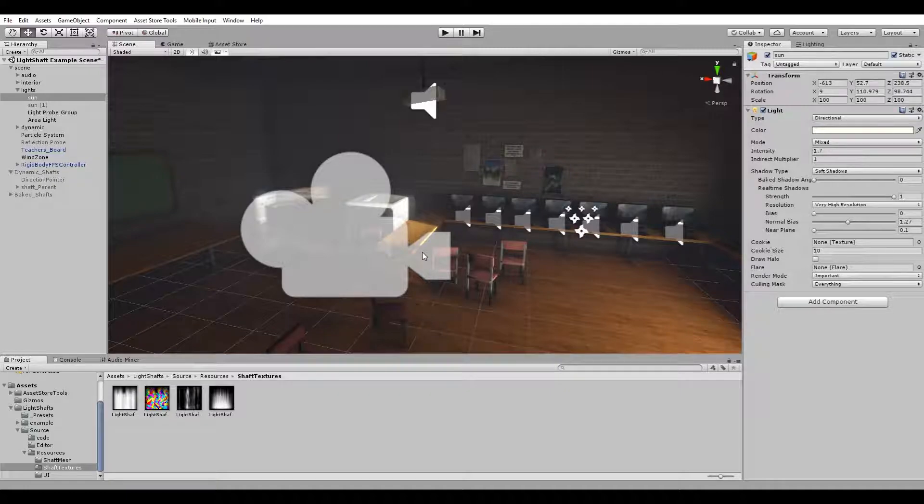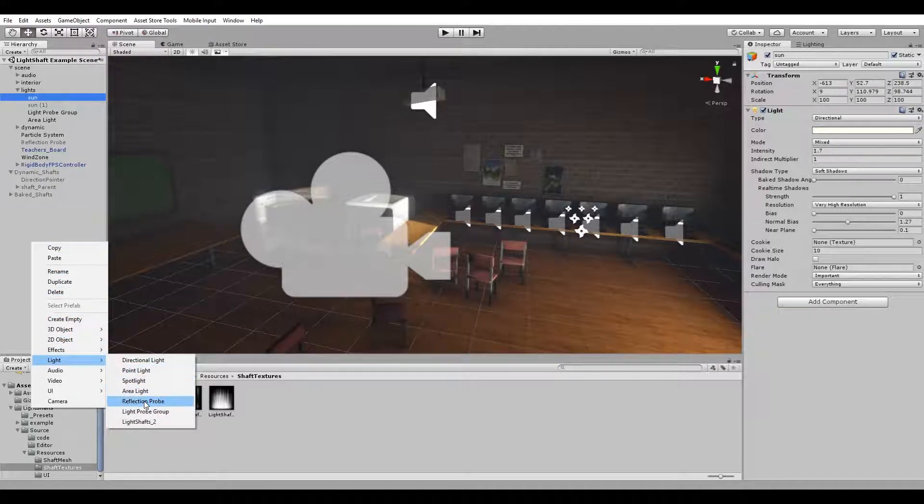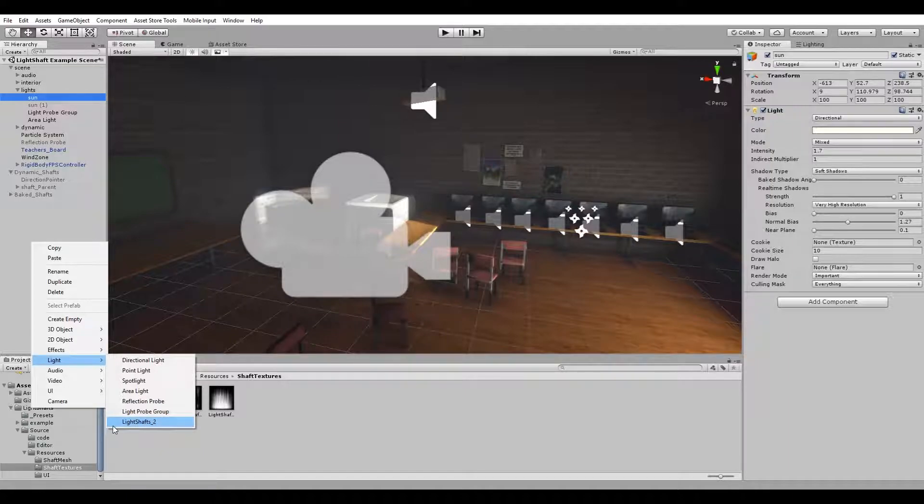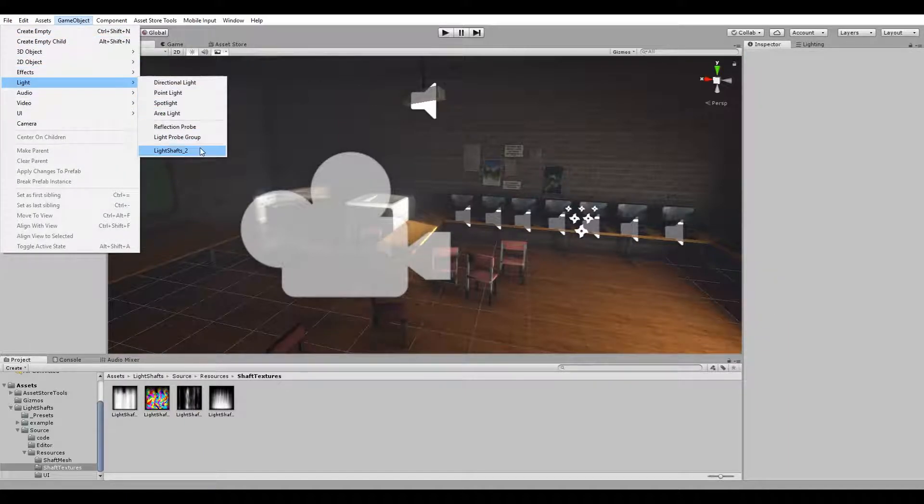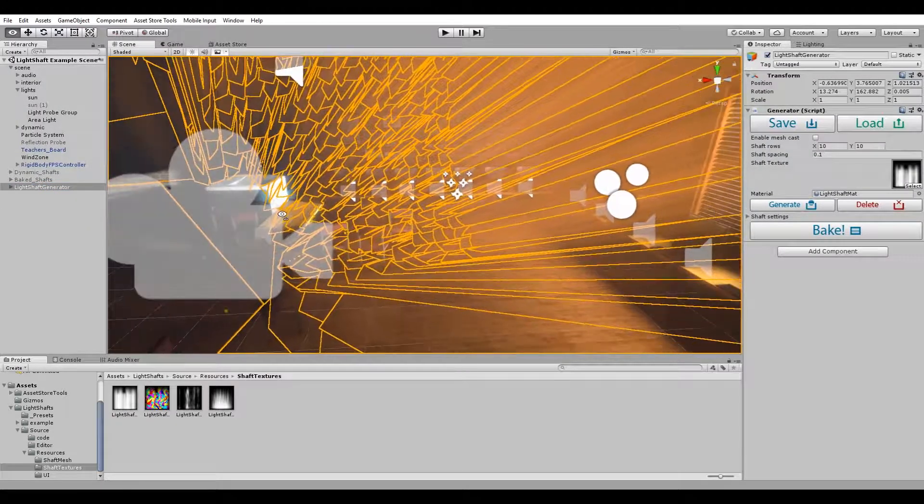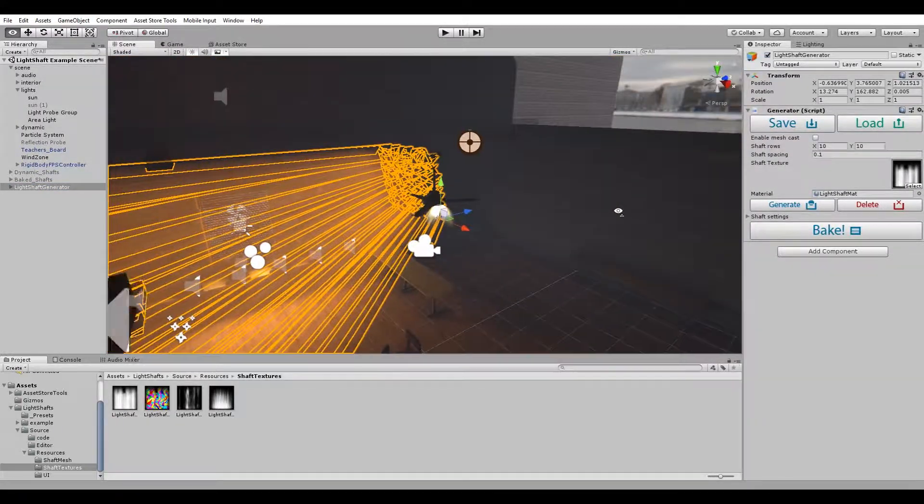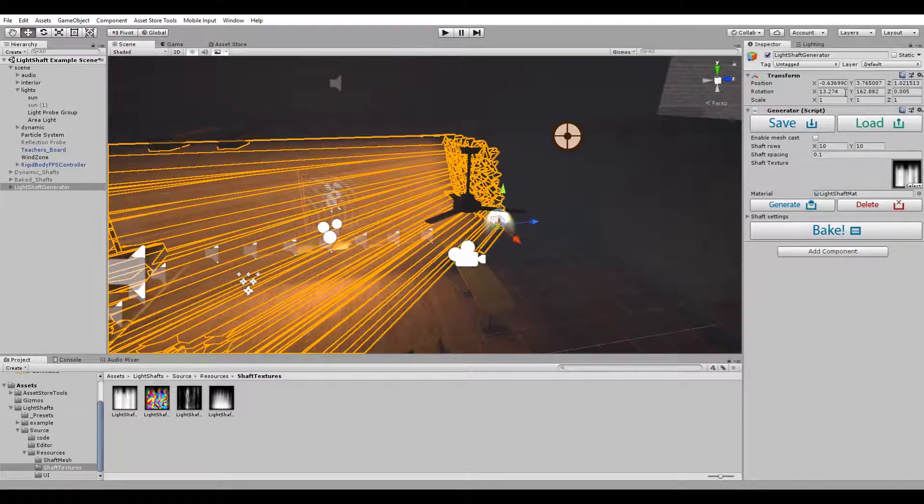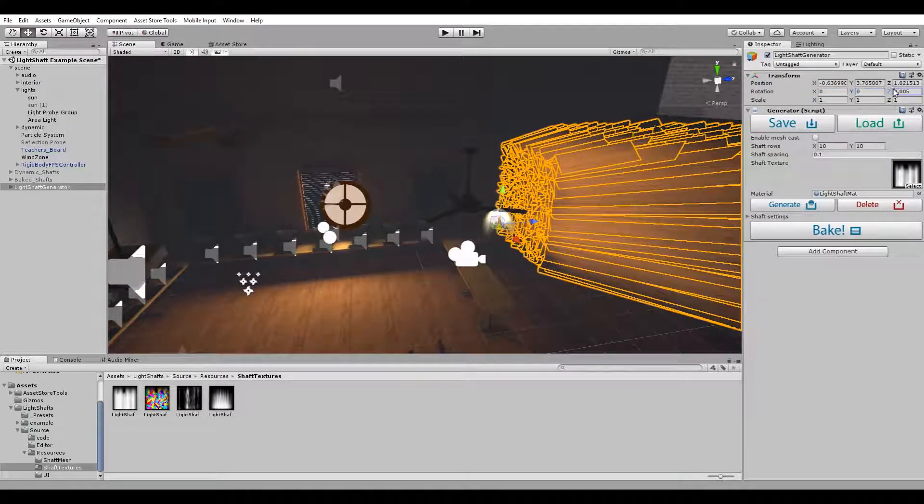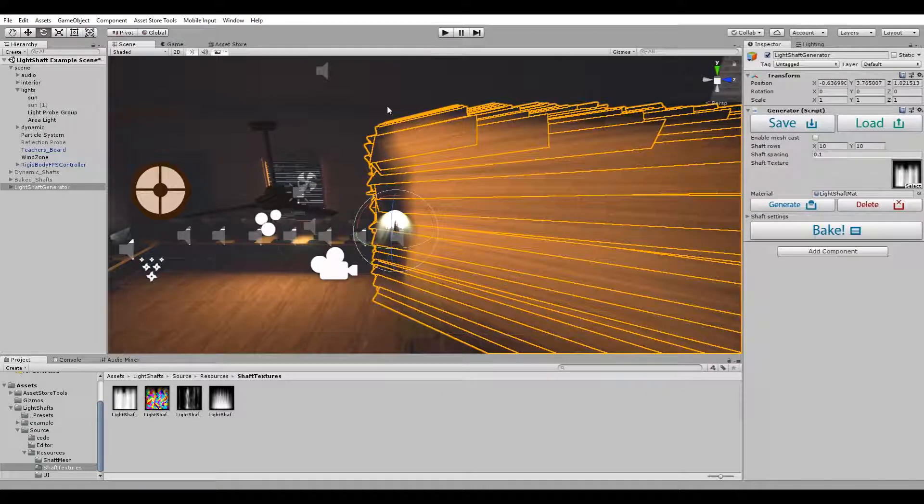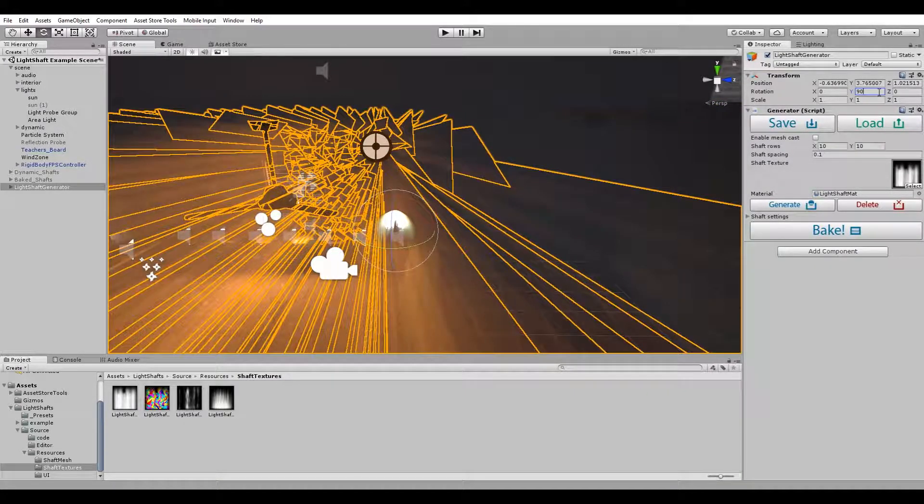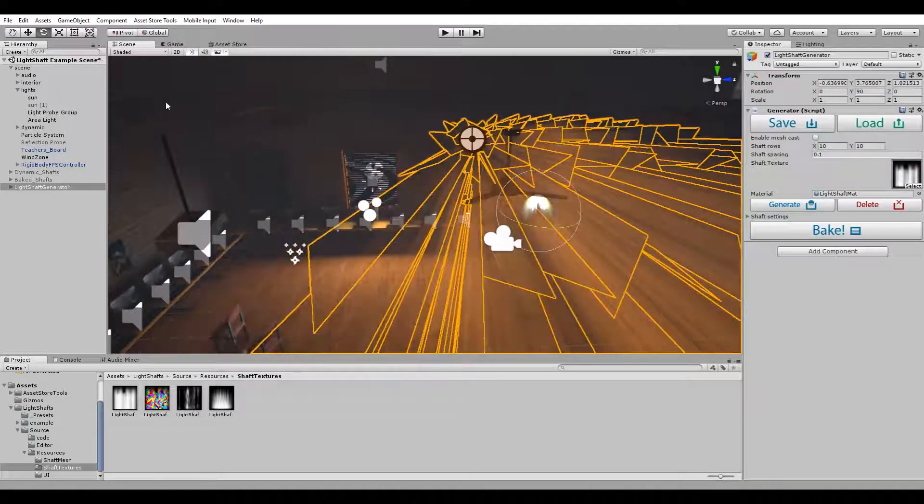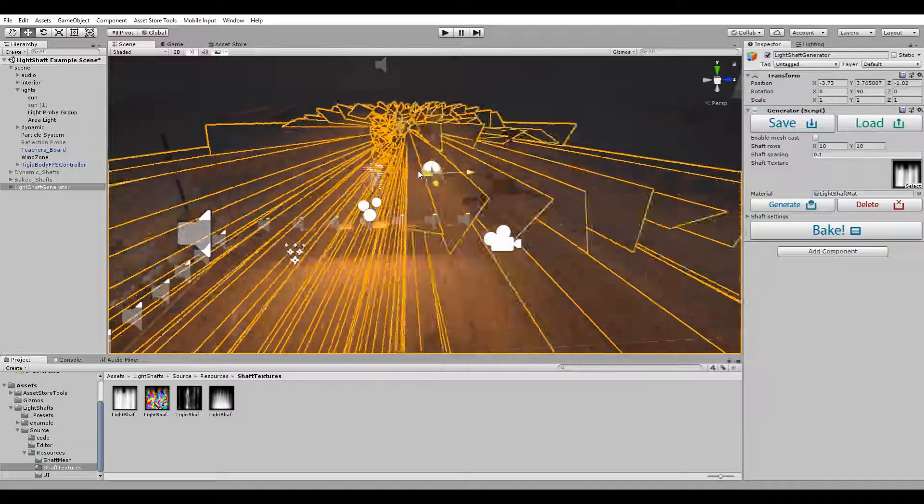To create a generator, you can either right-click, go to Light, and select Light Chefs 2, or go to GameObject > Light > Light Chefs 2. This will place a generator in your scene at the location of your current camera, so you can simply reset its rotation. In order to rotate the system correctly, it's best to select pivot mode, rotate your system, and align it with the area you want the shafts to come from.